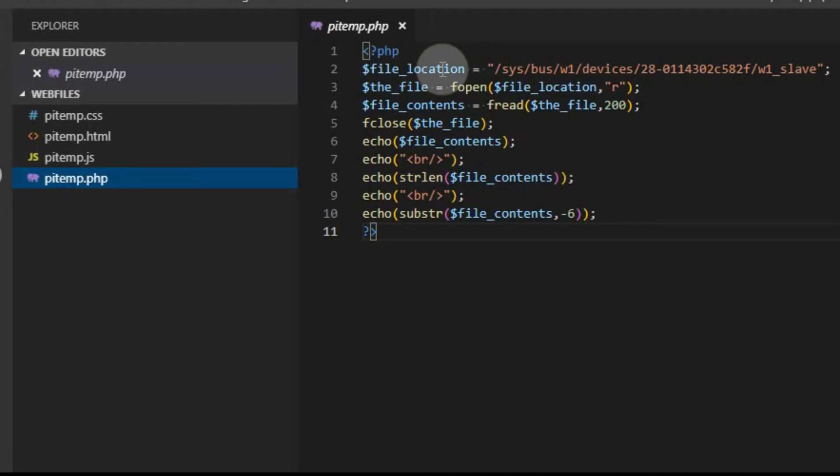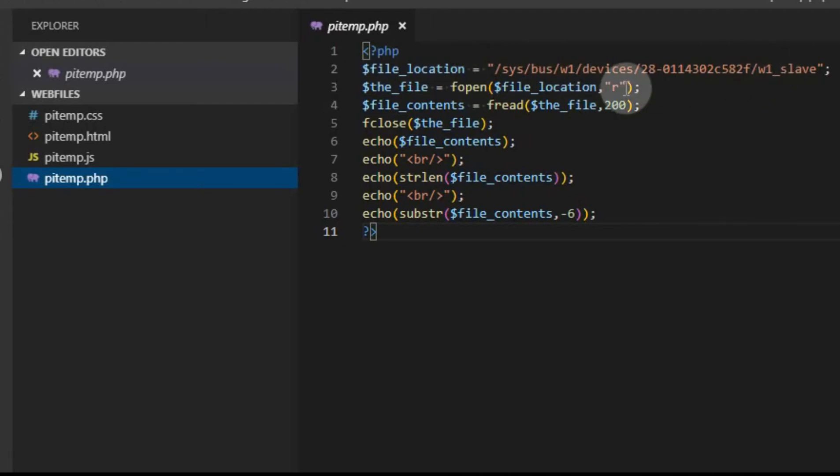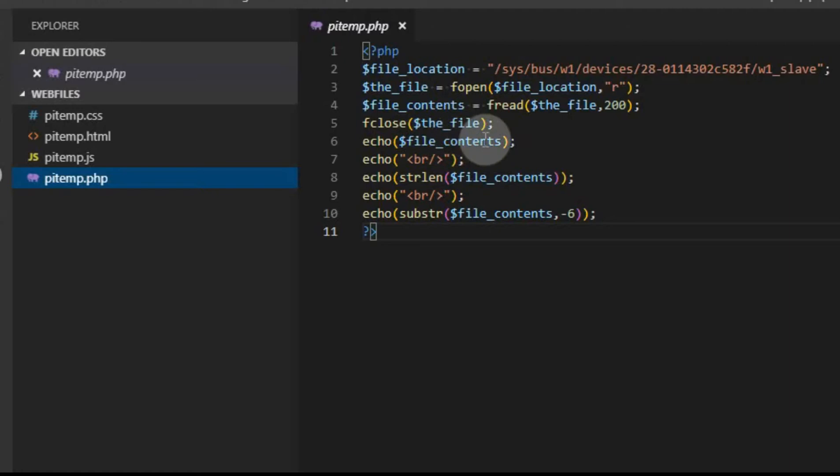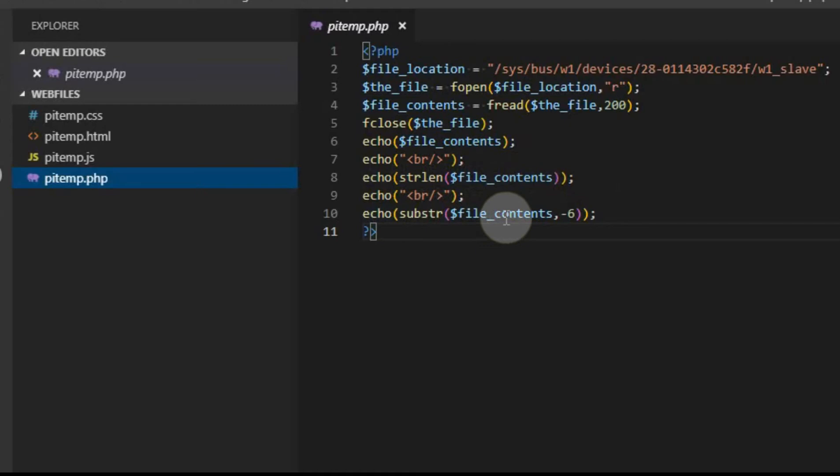I'm going to leave the PHP file pretty much the way it was when we left off. We have the file location that points to that same file in the last video. We're going to open it in a read-only manner, and then we're going to read the contents, and then we're going to close the file. In the last video, I had an error and I had the file location in here instead of the file. I've corrected that in this one. We're going to echo the file contents, put a BR tag, and we're going to echo the length of the file contents, and then we're going to go ahead and echo out the value itself.